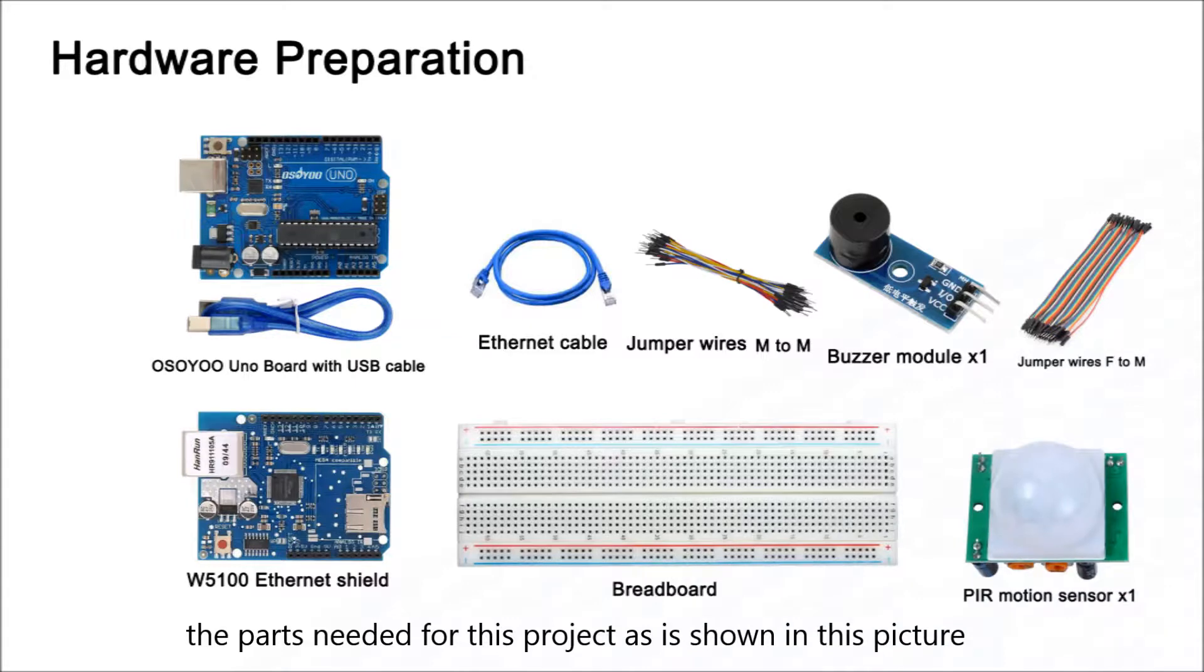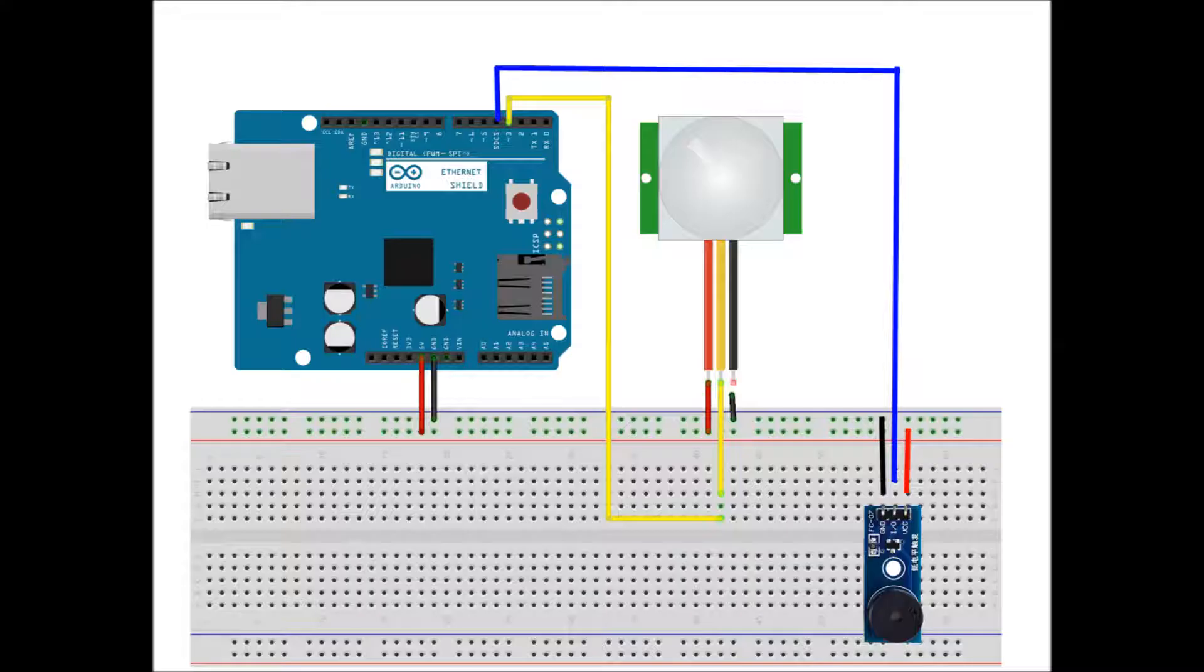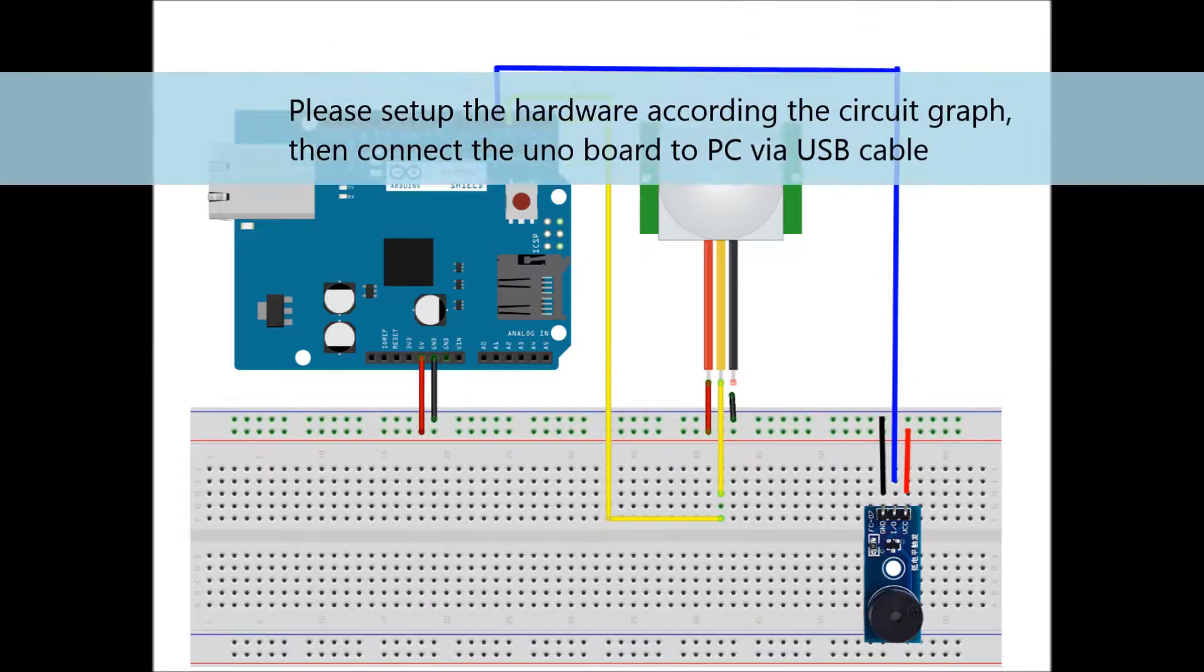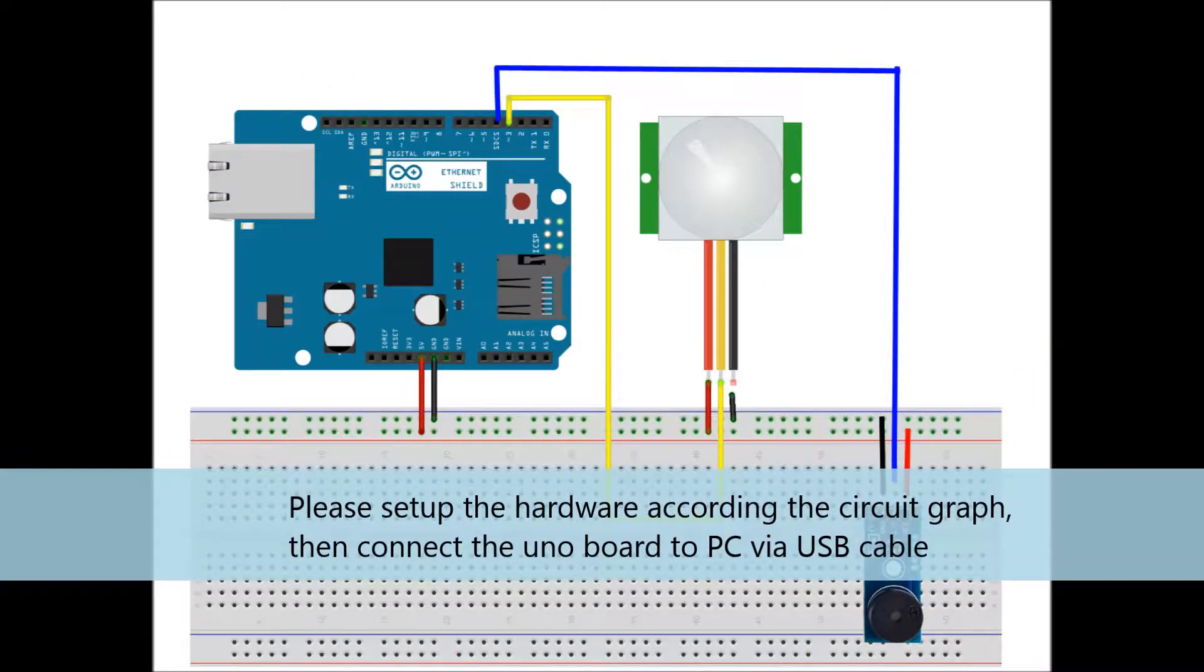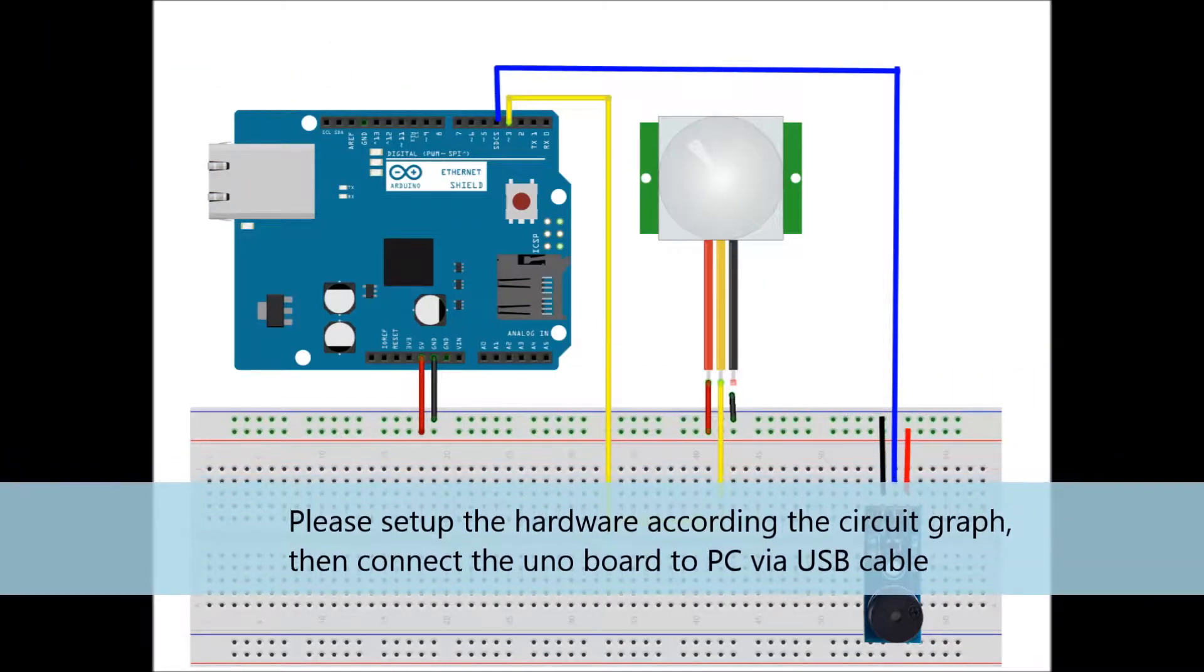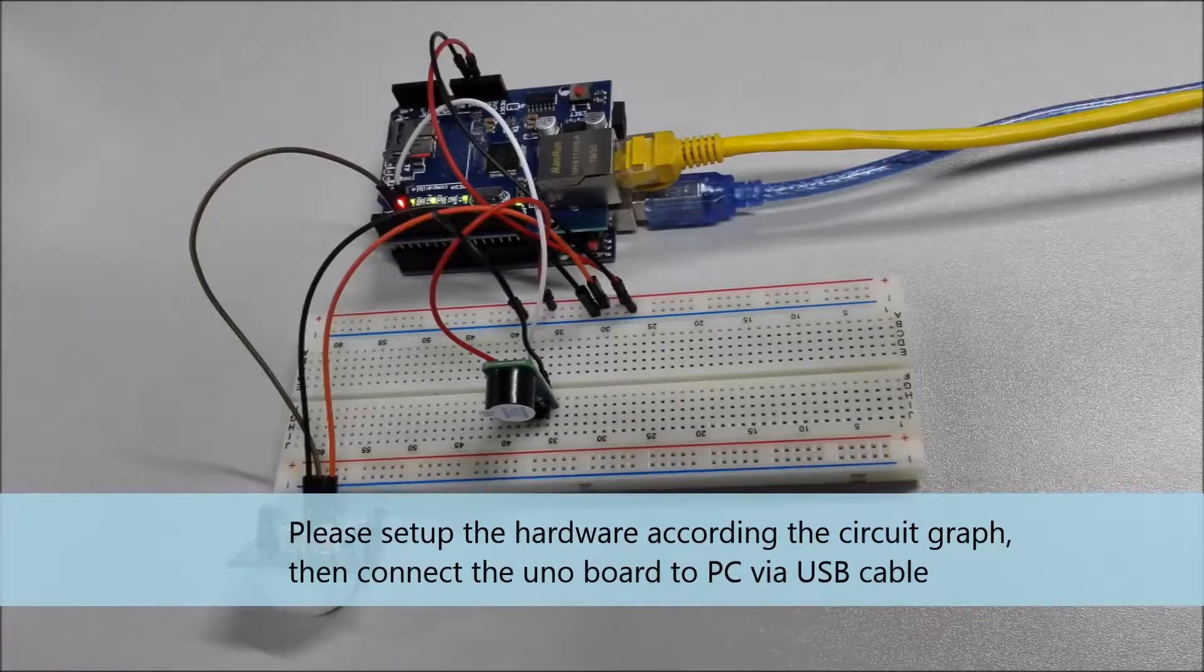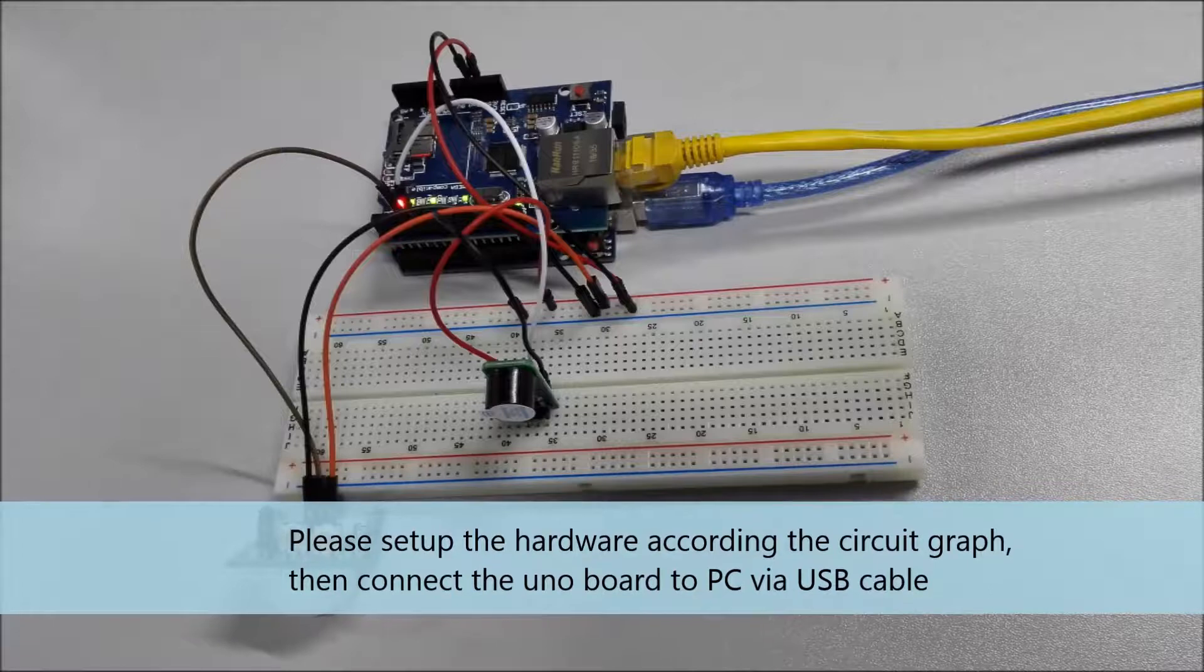The parts needed for this project are shown in this picture. Please set up the hardware according to the circuit graph, then connect the Uno board to PC via USB cable.